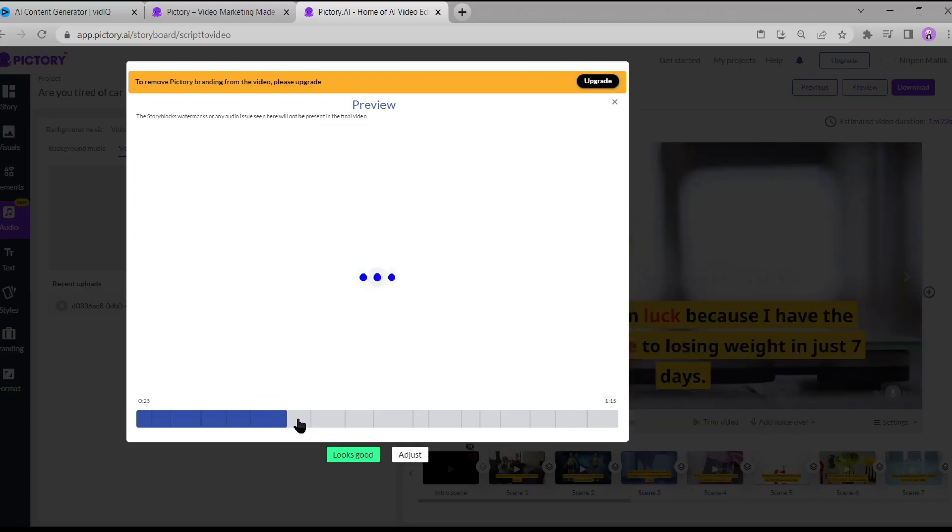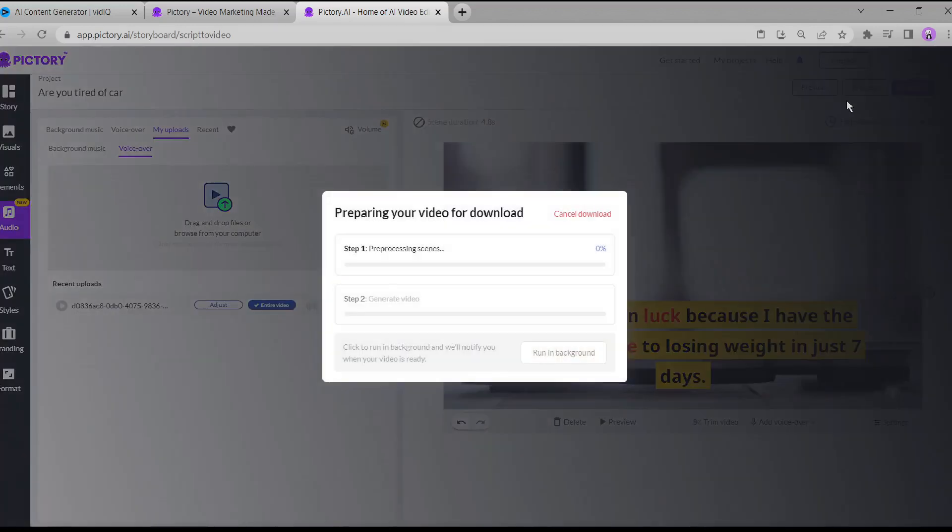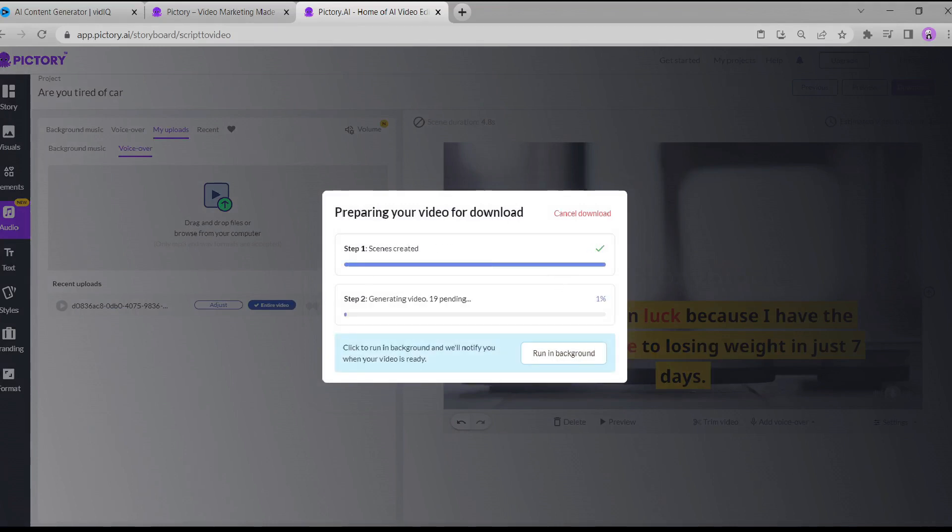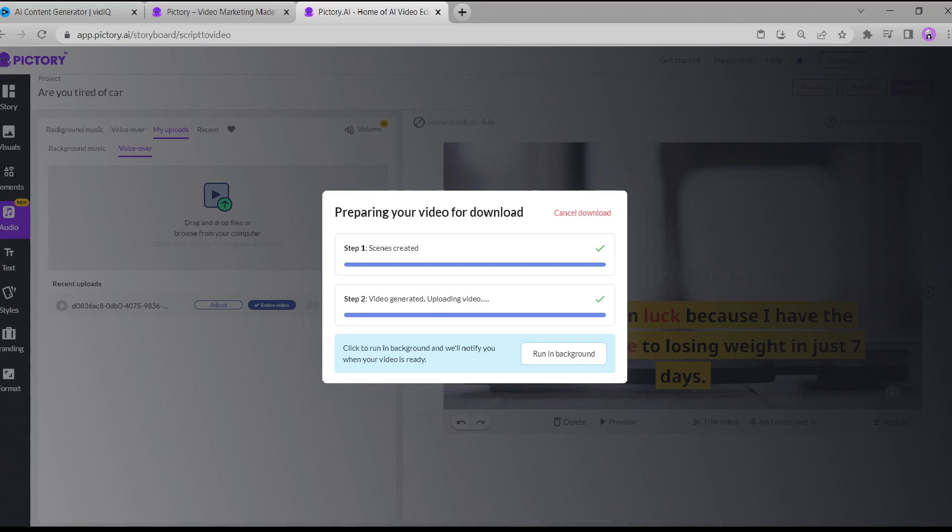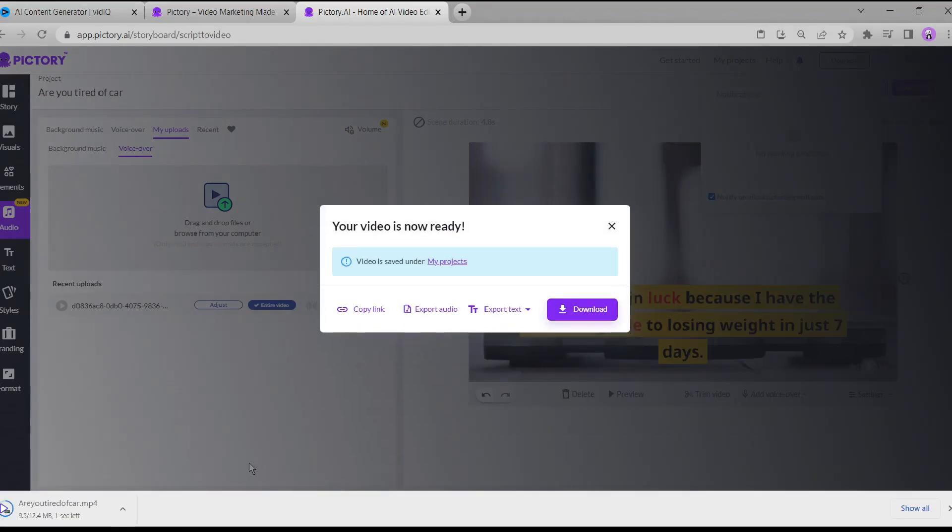Alright, everything looks good. Click on look good to finalize the synchronization and proceed to the next step. Now, it's time to download the video. This may take a moment as the system prepares your download. Alright, we're all set. The video is ready for download. Let's grab it and give it a watch.